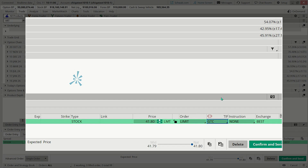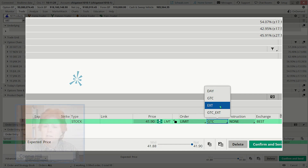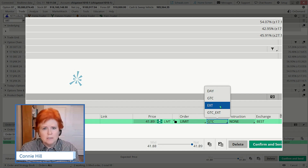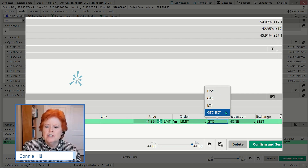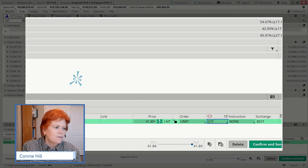I want to point out the extended hours fields. Setting the order to EXT covers after-market and before-market hours. If you want both good-till-canceled and extended hours, choose GTC_EXT. These are important options to be aware of when submitting orders.